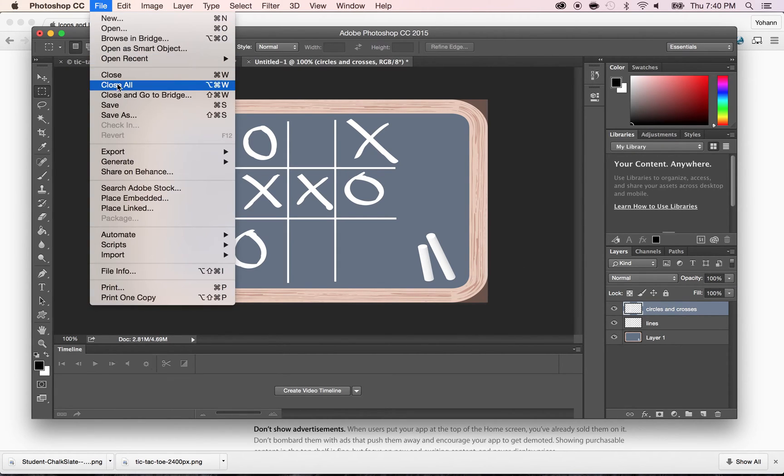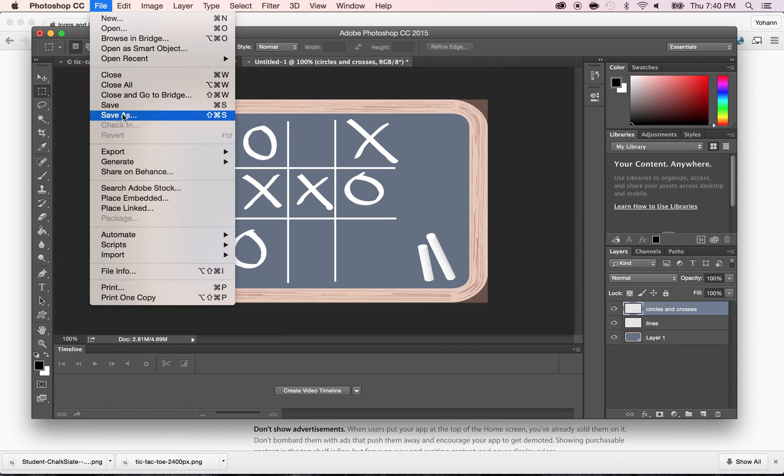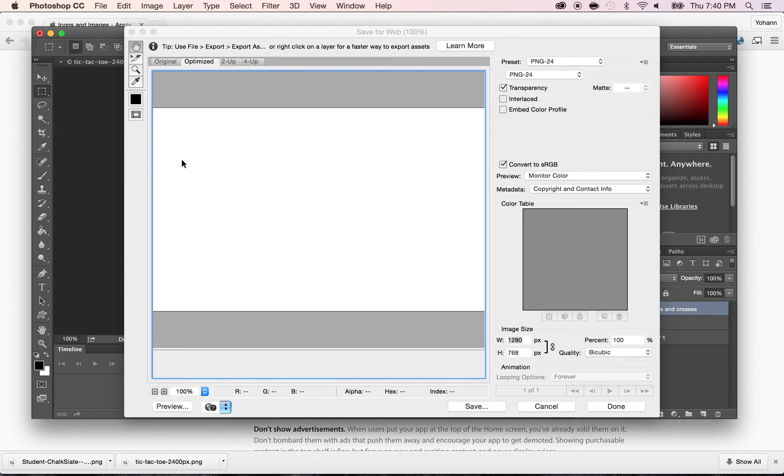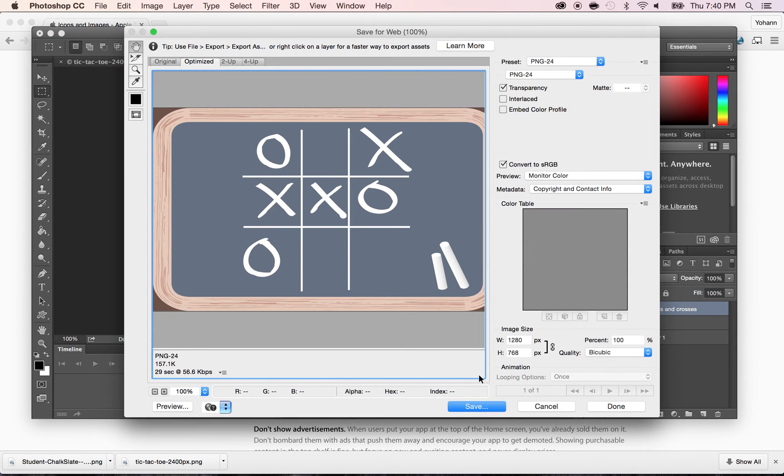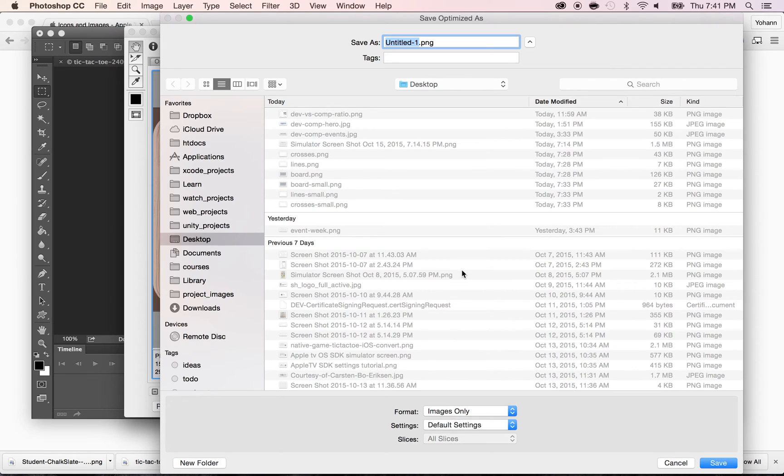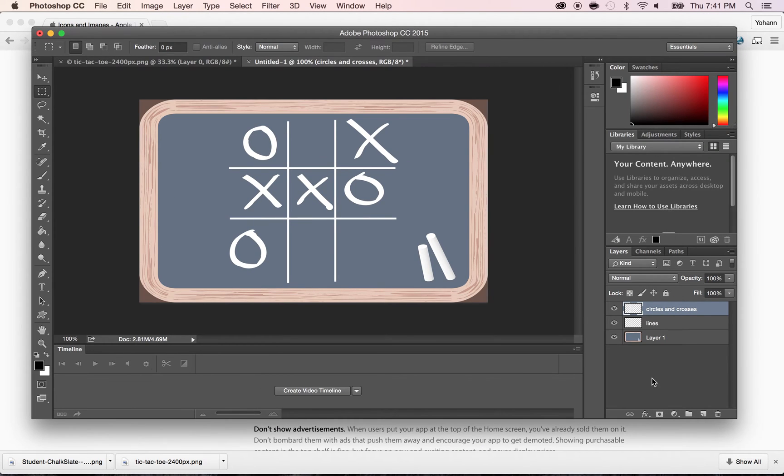Do File, Save for Web. I don't see a Save for Web here. In this version, apparently it doesn't have a Save for Web, or I can't see it, but I know the shortcut. It's Command Alt Shift S. So do Command Alt Shift S and click on Save. And here, we're going to call this one Top-Shelf. And then click on Save. Save it anywhere. It doesn't matter.